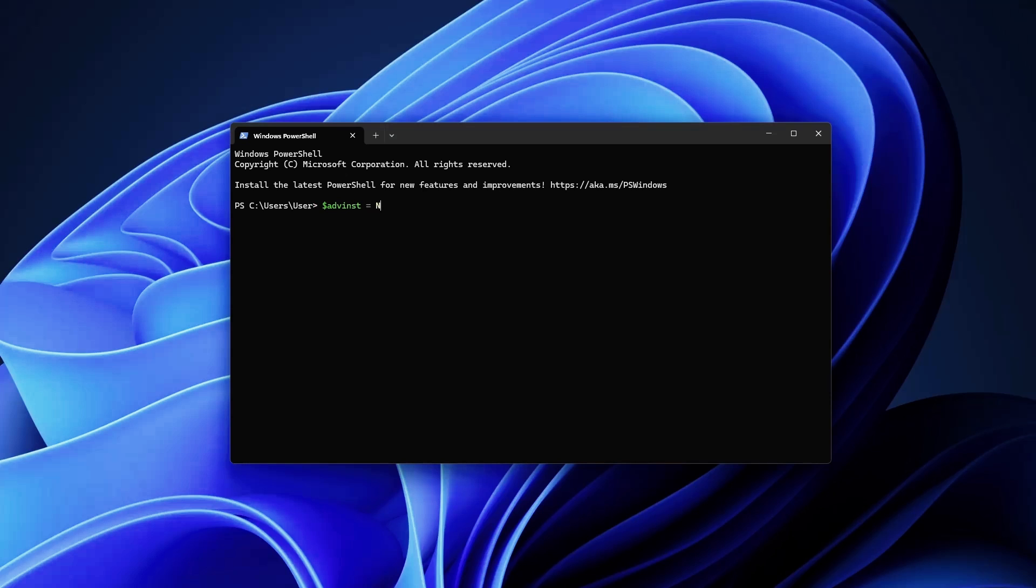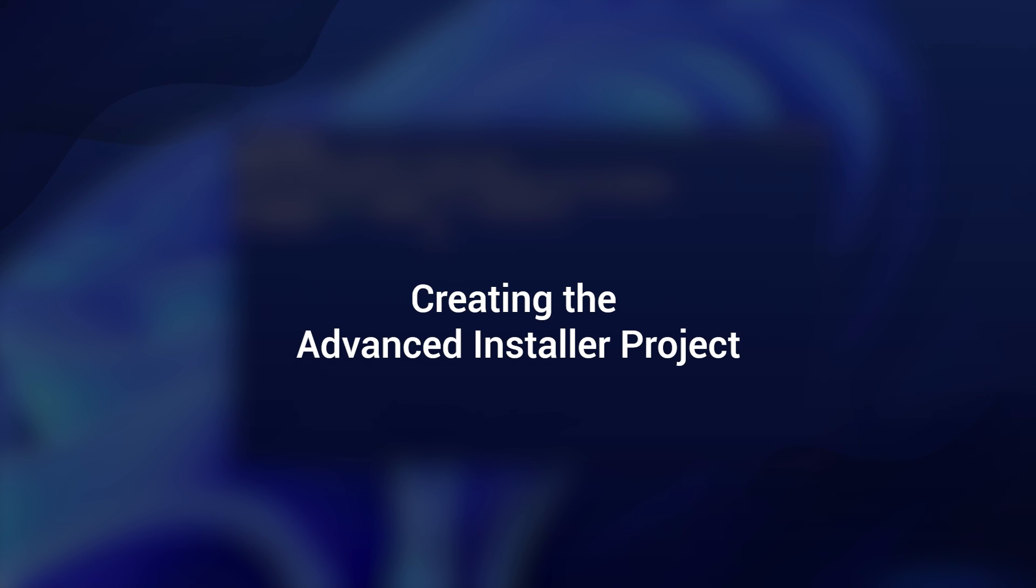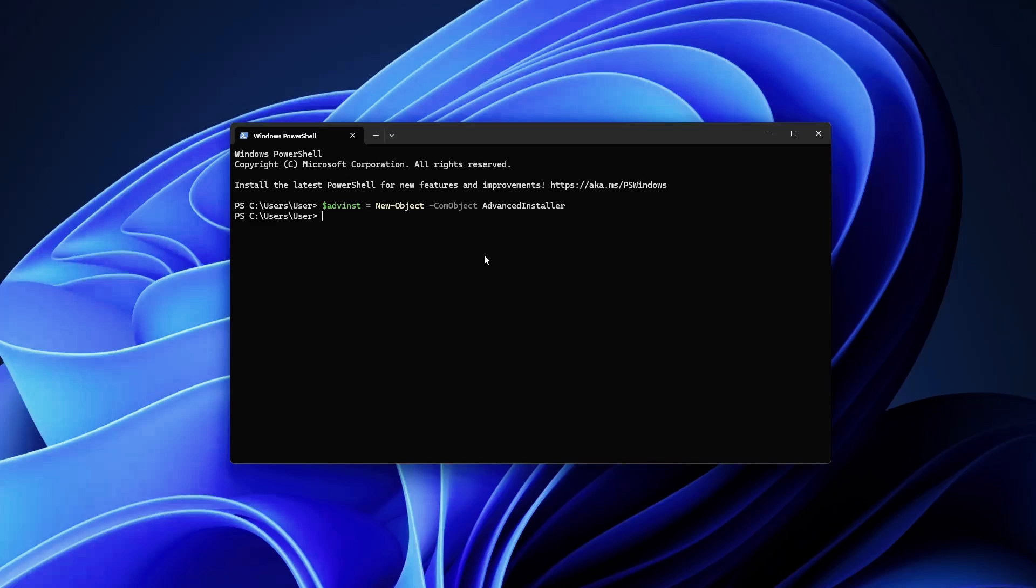Next, we want to create a project instance. For this we'll do something like this: we'll have a project variable, and this will use Advanced Installer, and here we will use CreateProject and let's define the architect edition here. Hit enter.